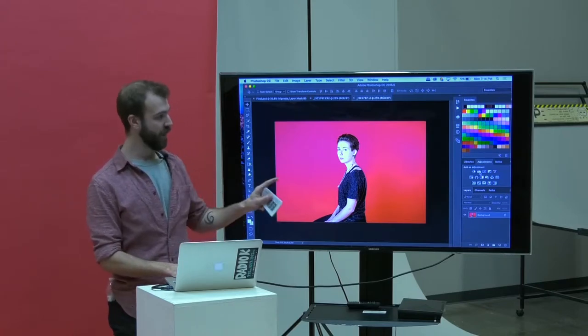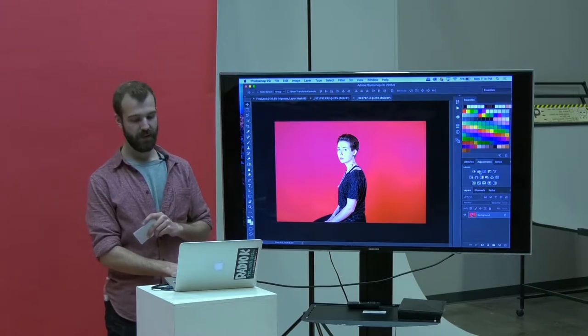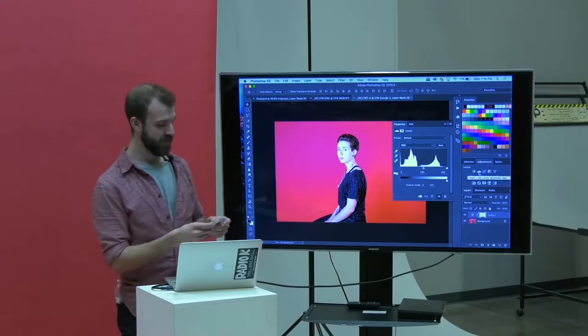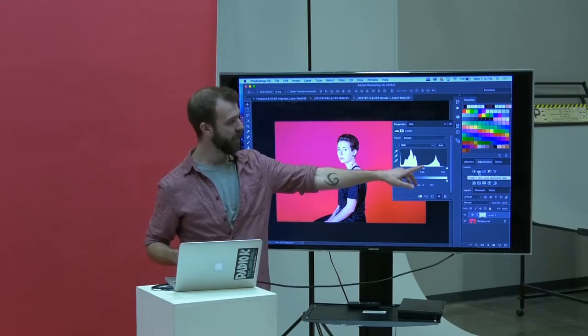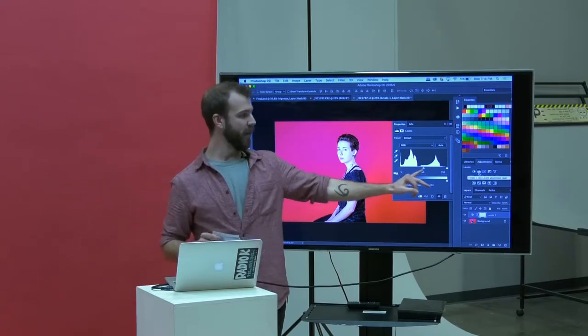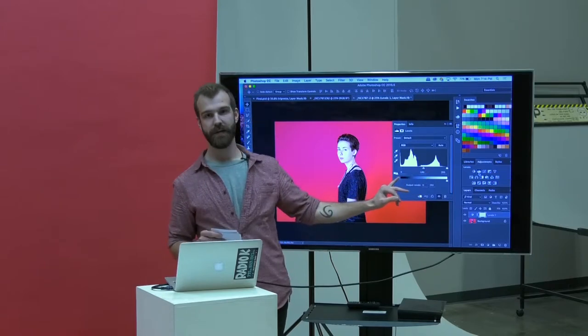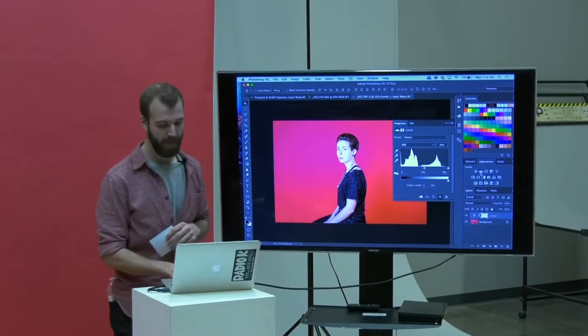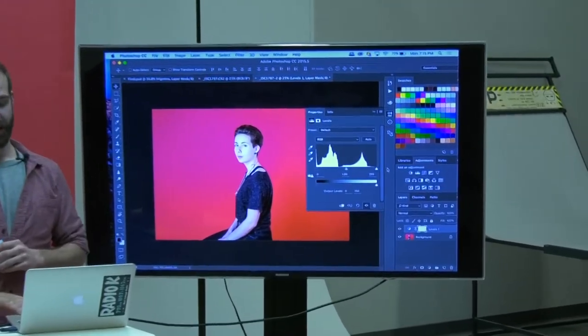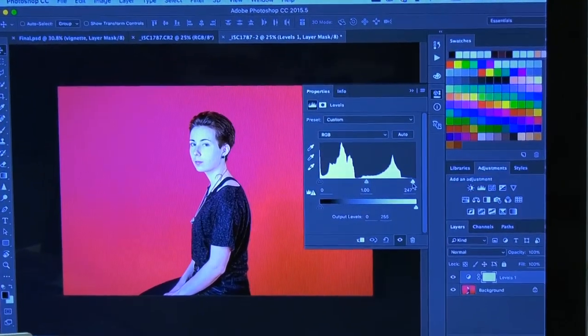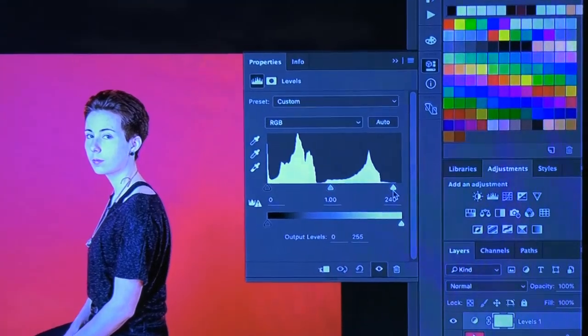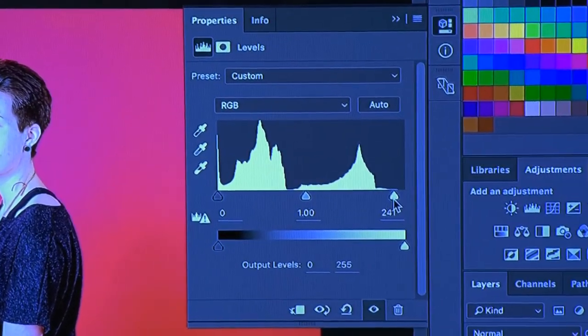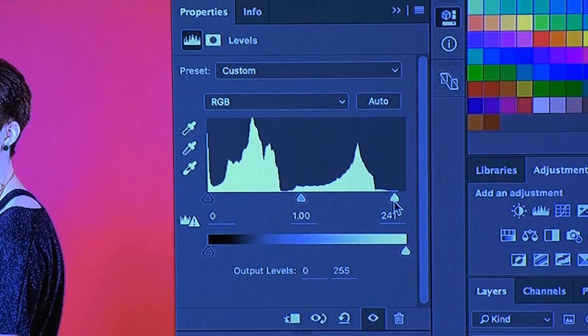I'm going to go ahead and hit the Levels layer. You can see that the histogram is going to pop up here. There's three arrows pointing out the shadows, the midtones, and the highlights. Our image is a little bit dark. So I'm going to take that highlight arrow and drag it down just to the edge of the histogram so everything is available there.